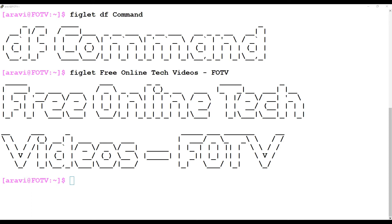Hi friends, welcome to Free Online Tech Videos. My name is Ravi. In this video session we are going to see about the df command — how df command works and what is the use of the df command.